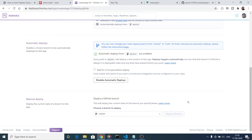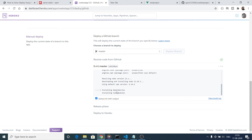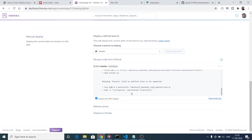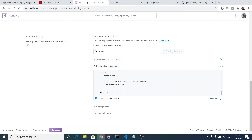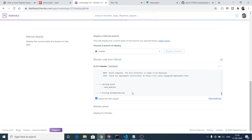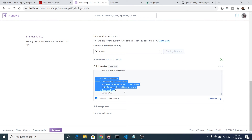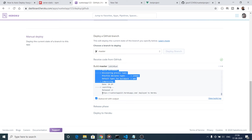For the very first time, you need to manually click the Deploy Branch button. After that, as you make changes the app will automatically redeploy. You can see it is now installing the dependencies and building for production. It will take some time on the first deploy, but subsequent deploys with code changes will be faster.